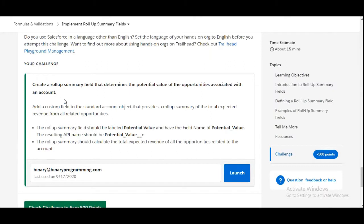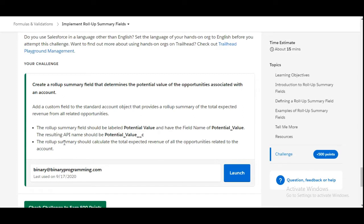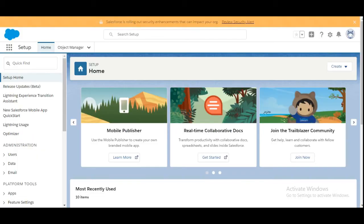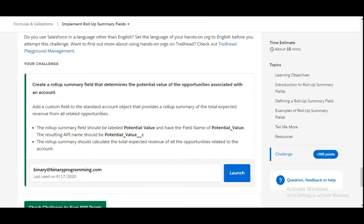In this challenge, we need to create a roll-up summary field that determines the potential value of the opportunities associated with an account. The field should be named Potential Value and needs to calculate the total expected revenue of the opportunities.